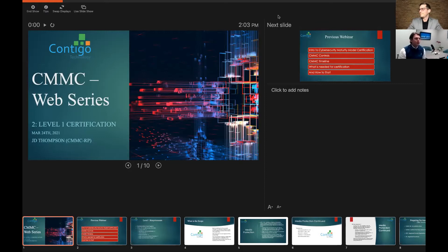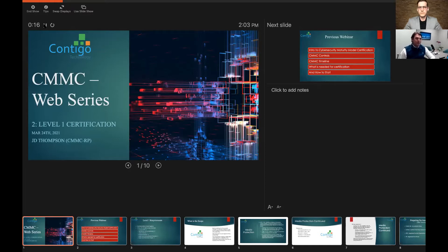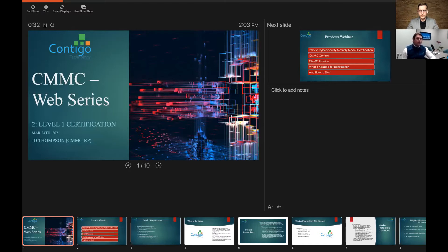Hello, everybody. Thanks for tuning in to the Contigo Technology CMMC webinar series. Today we're going to go through episode two as we track through 10 of these webinars where we discuss different aspects of CMMC. We're excited today to focus on what's required to get a level one certification and talk about those steps.